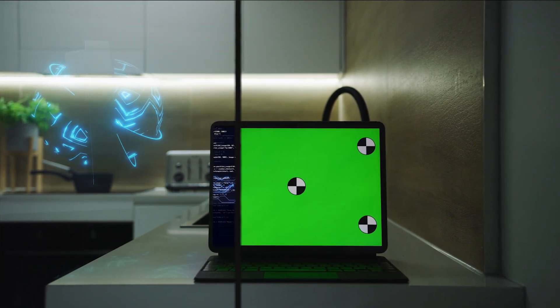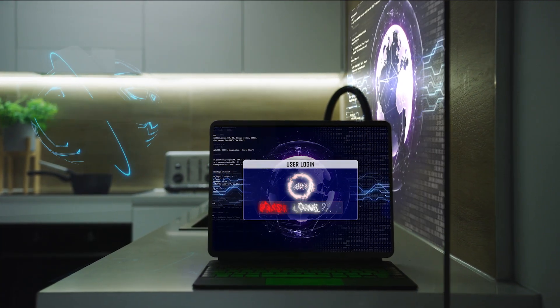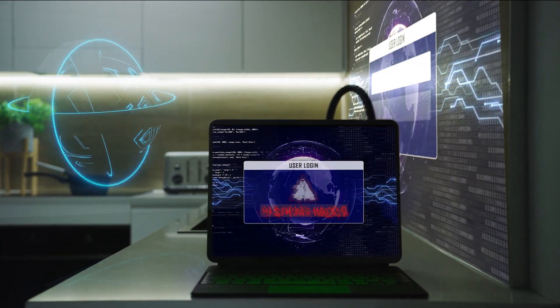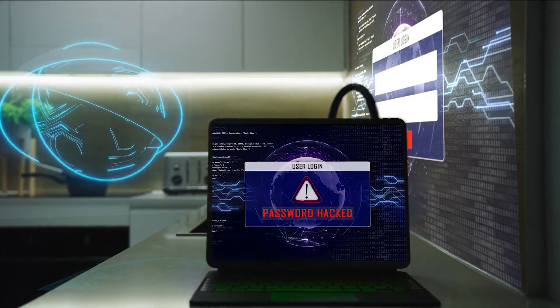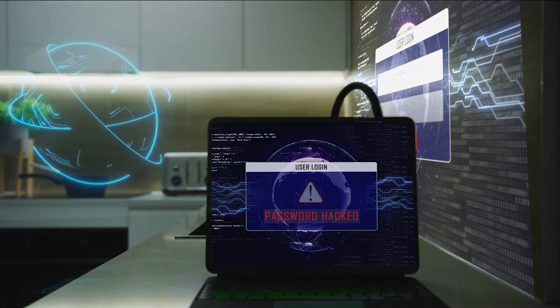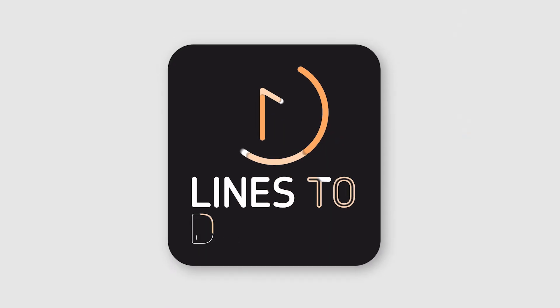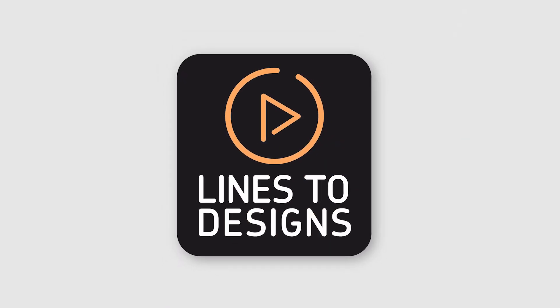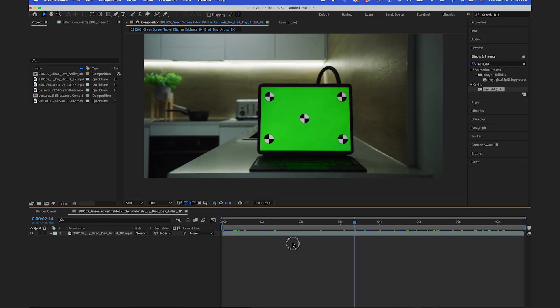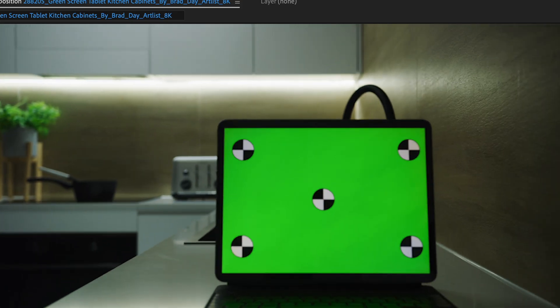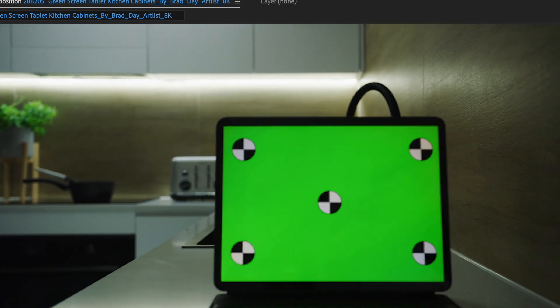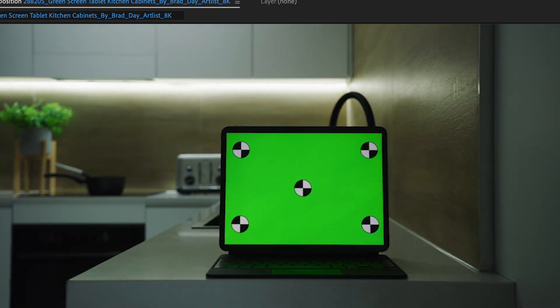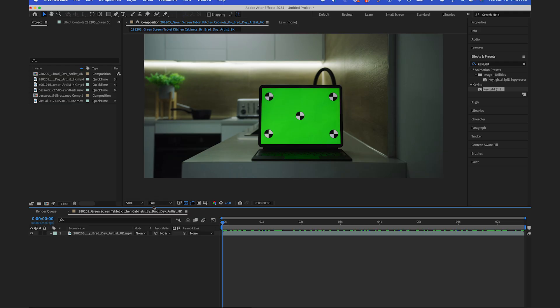Let's make this screen replacement scene using After Effects and Mocha while solving some common problems along the way. So I'm in After Effects and I have a clip here of a laptop in a kitchen, and we're gonna do some motion tracking and screen replacement.